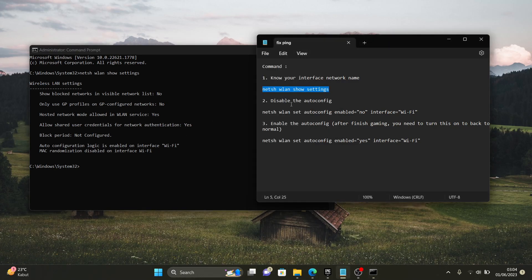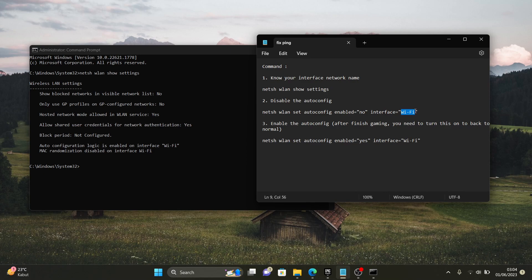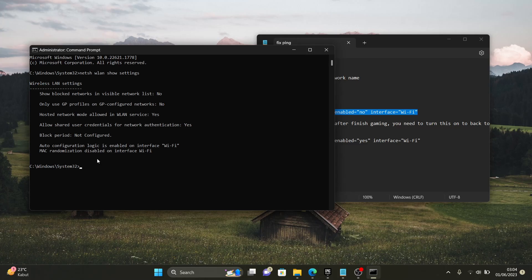And then number two, you're gonna copy this with your interface name. Look at this, this is my interface name and whatever your interface name, you need to copy it.